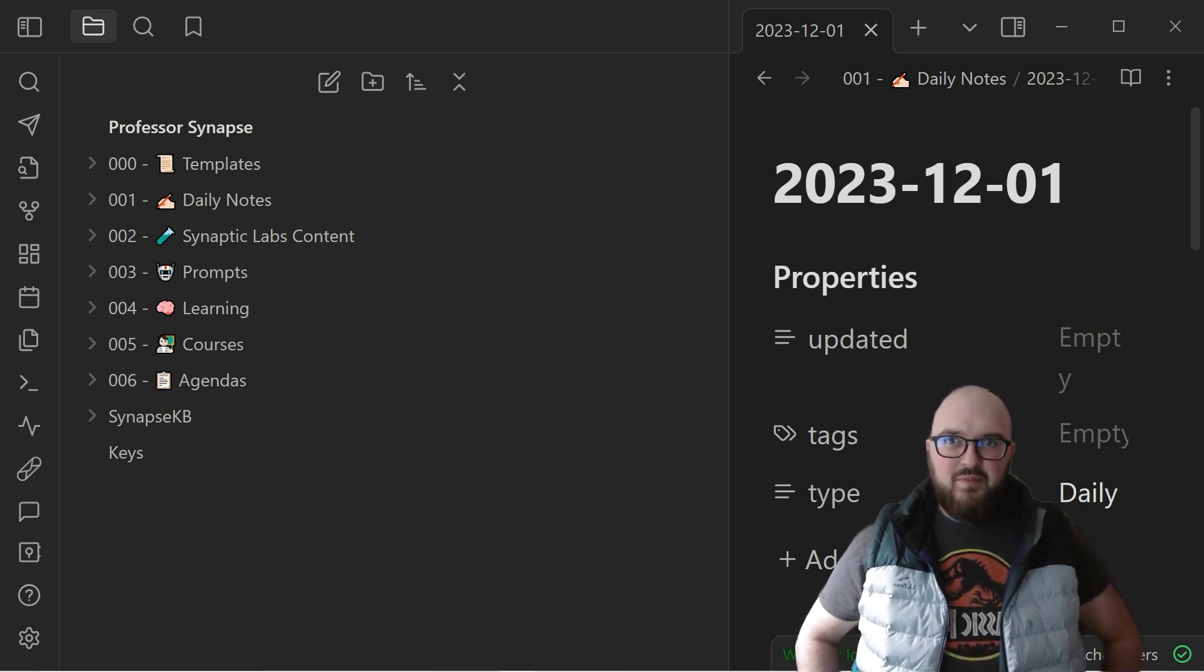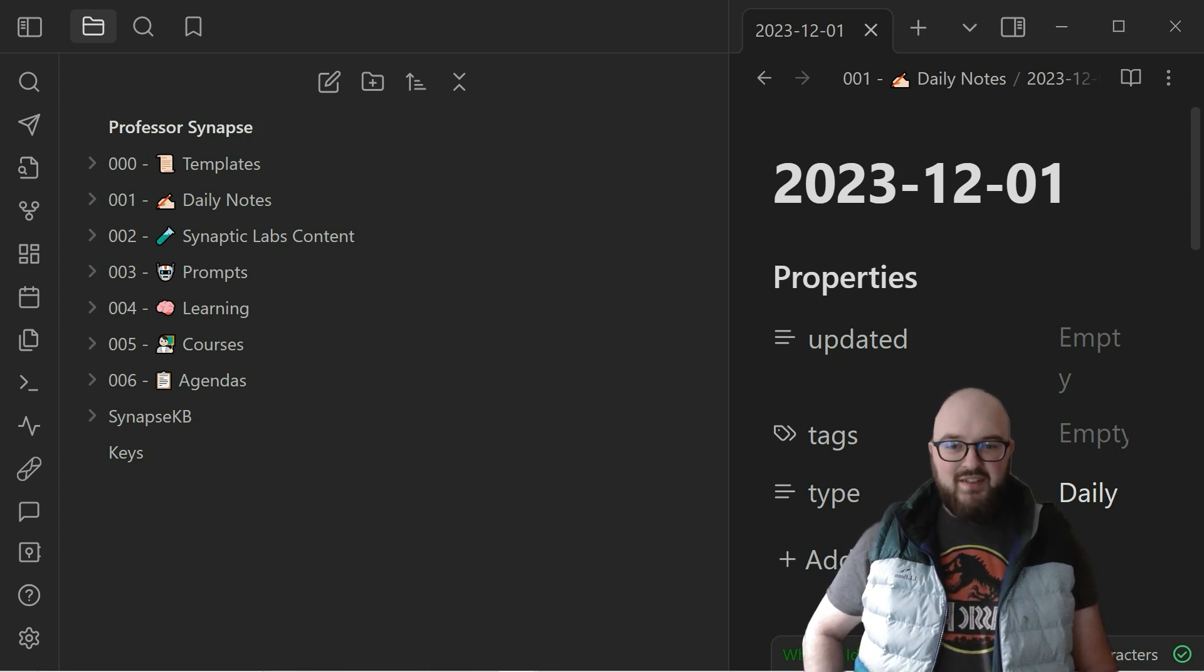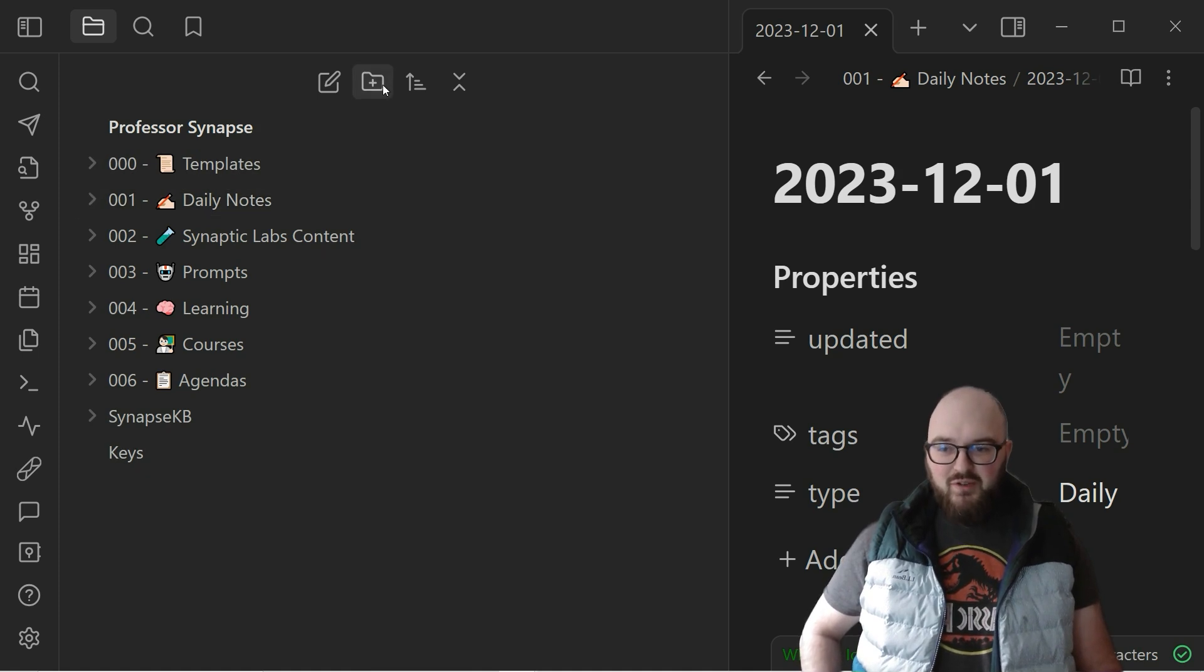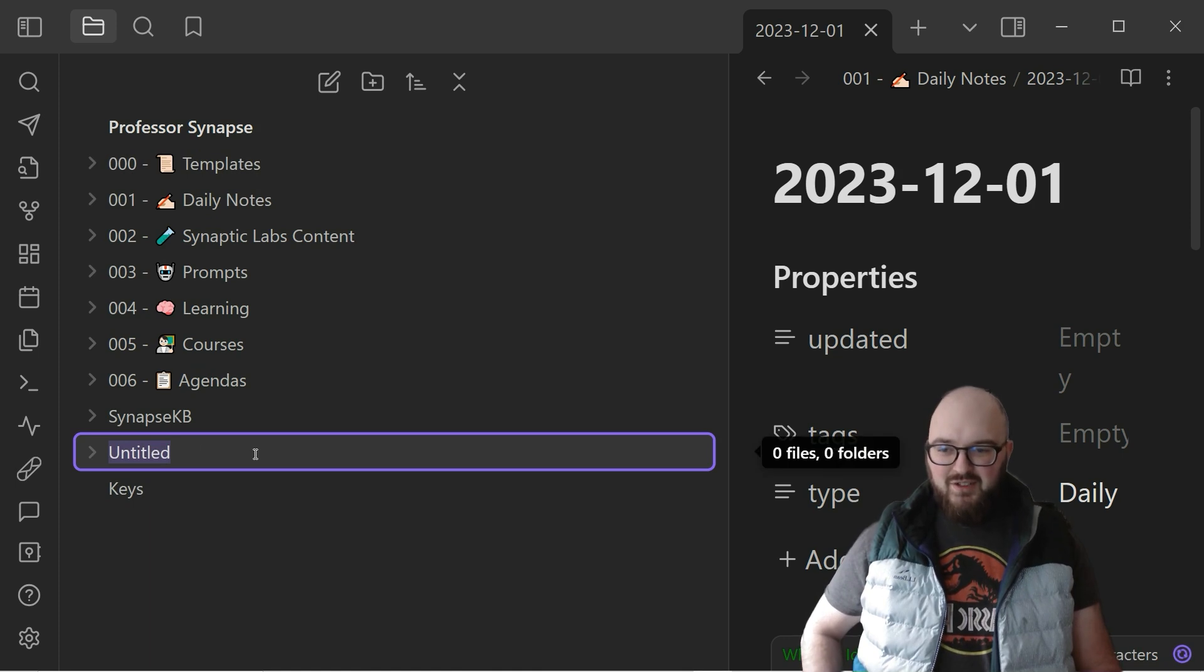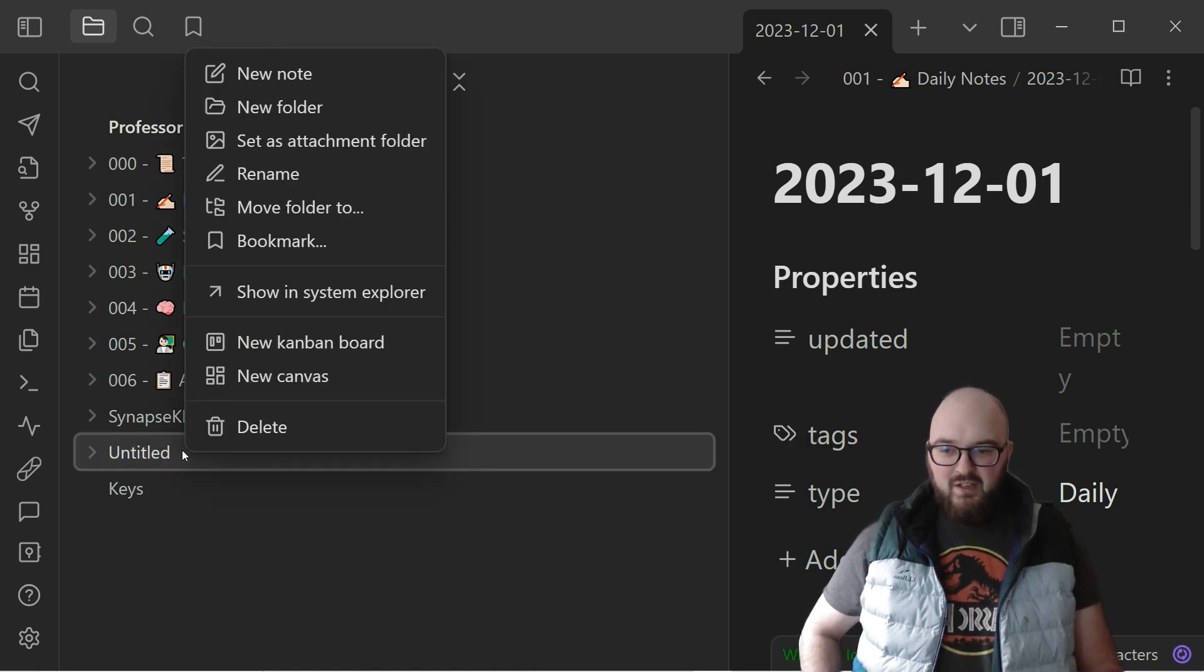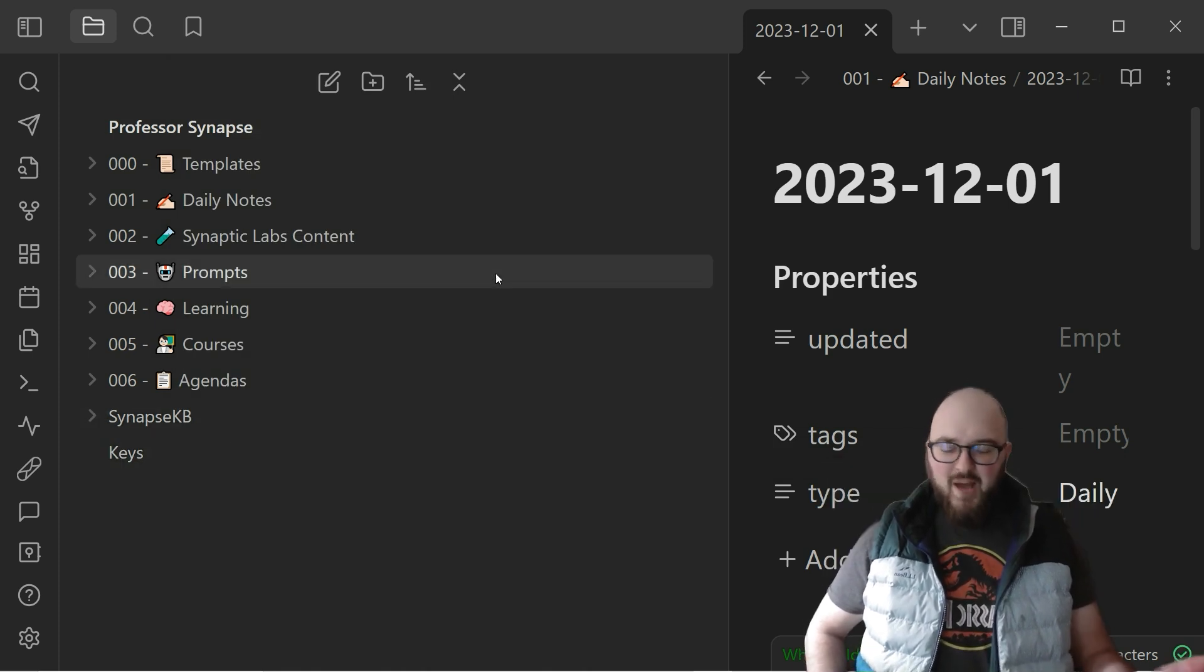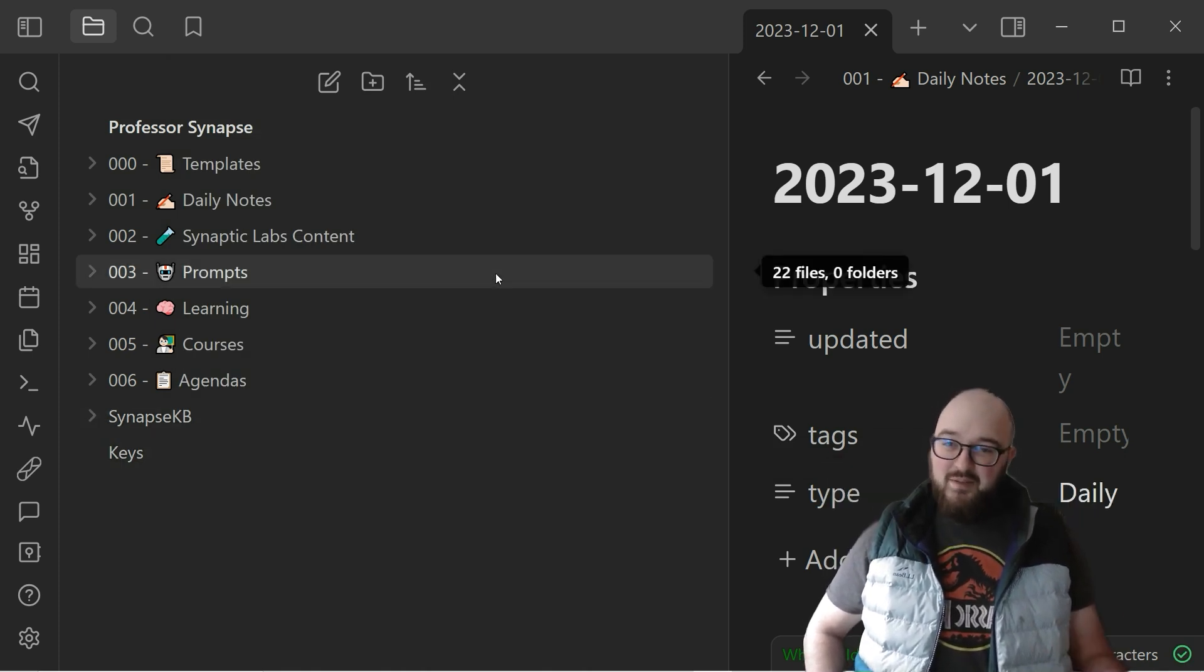First, let's just start with on the sidebar here you have all of your folders. When you start a new folder it's just gonna start a new one, it's gonna say untitled, you can do whatever you want with it.